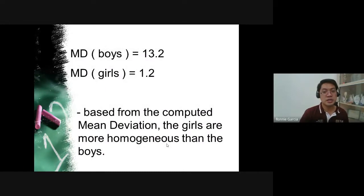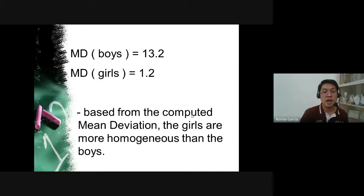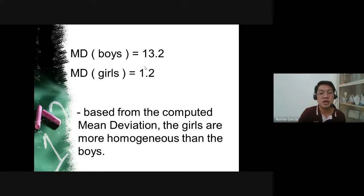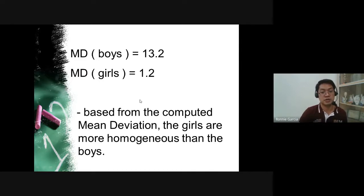Comparing results: the mean deviation for the boys is 13.2 while for the girls it is 1.2. The lower the value, the better — 1.2 is much smaller than 13.2, so the girls perform better in terms of variability compared to the boys. Again, the girls are more homogeneous than the boys, because their scores are almost the same.